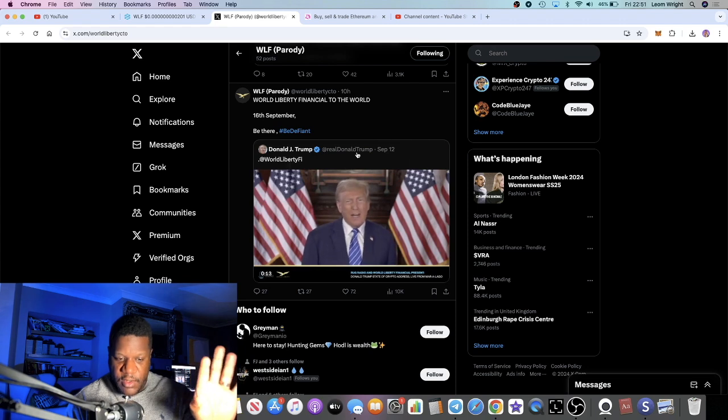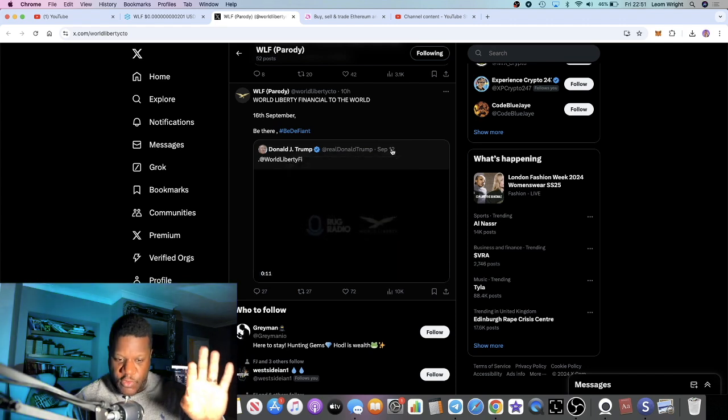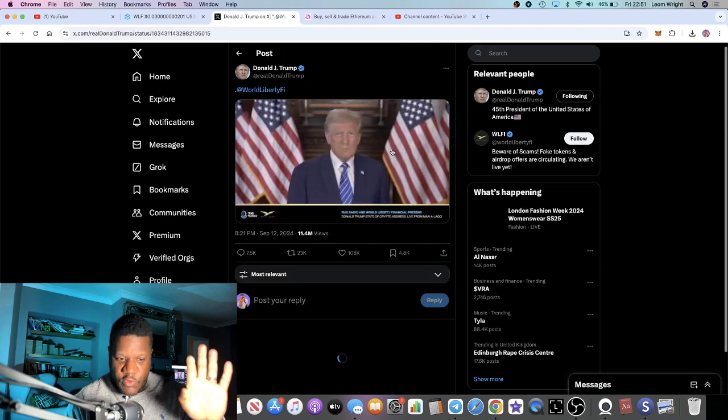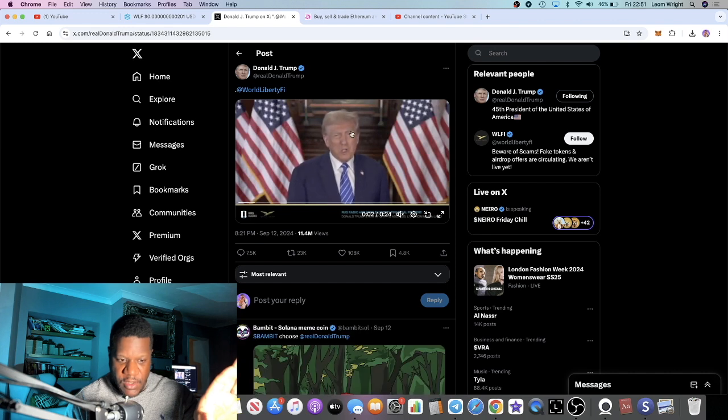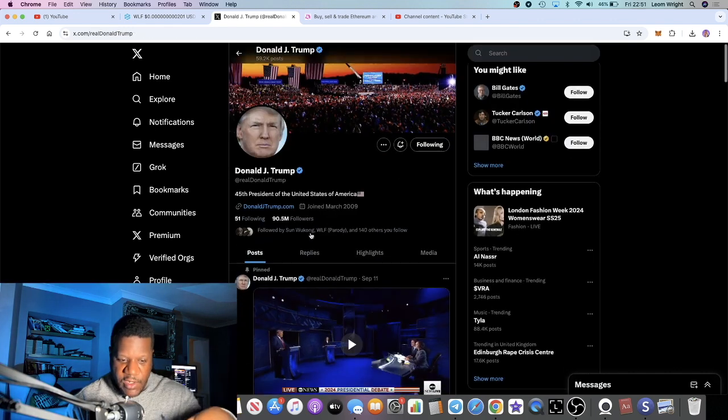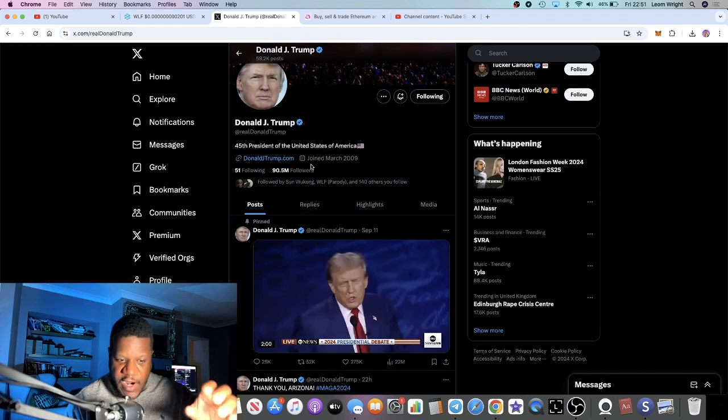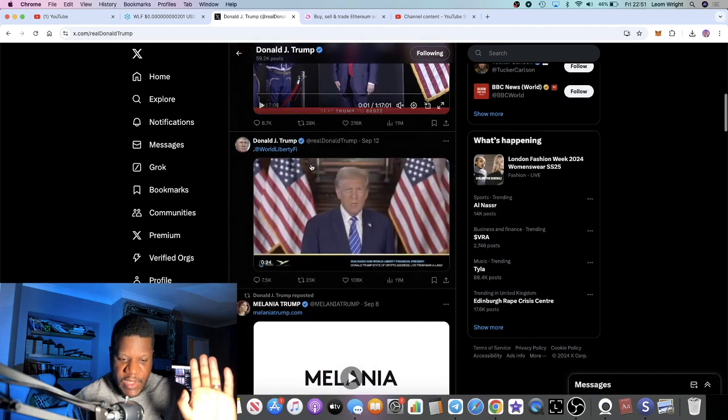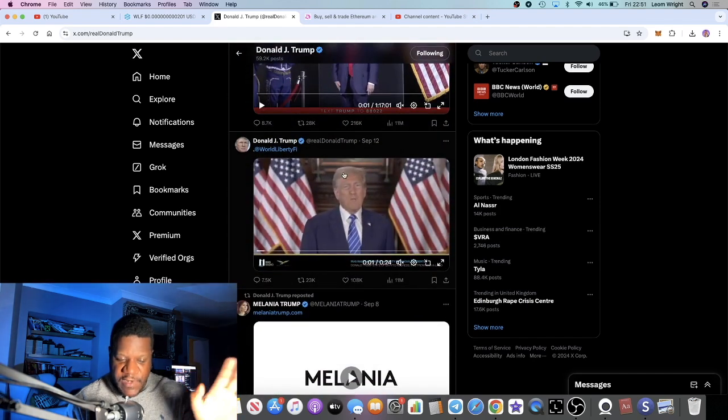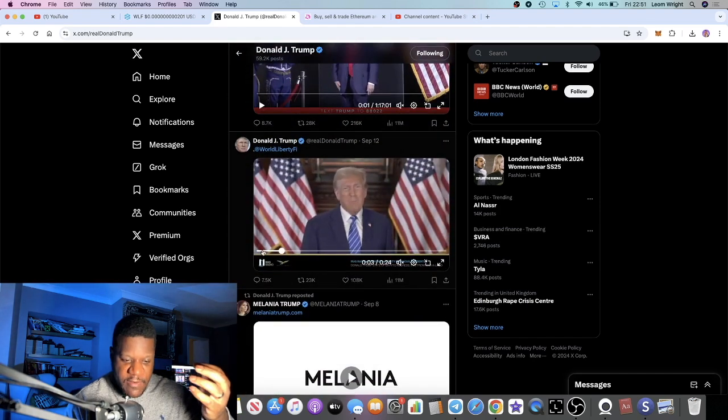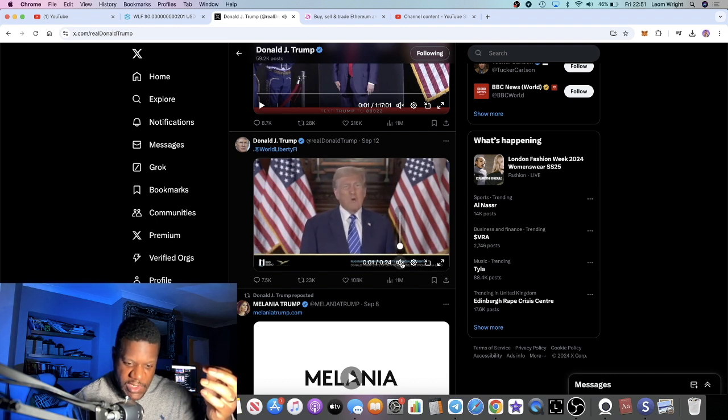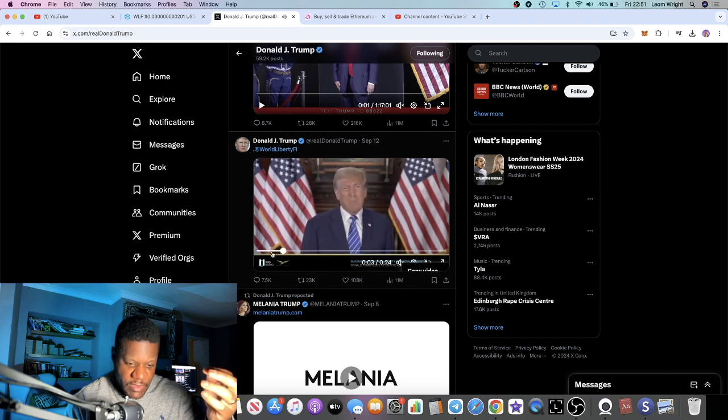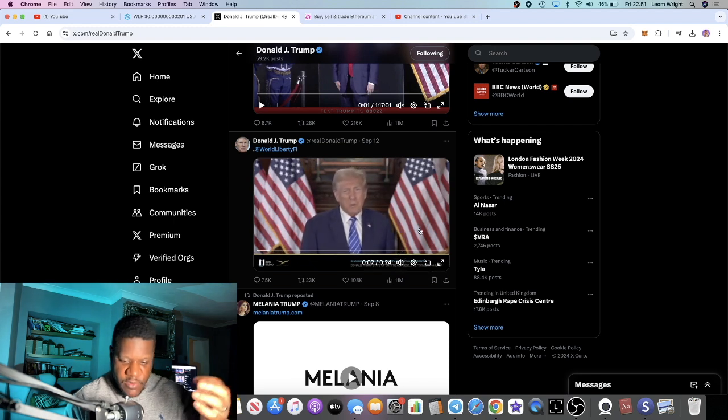However, this is actually official Donald Trump and he did talk about this on the 12th of September. It's actually on his official Twitter, 90.5 million followers. He posted this video about World Liberty Finance. Let's take a quick listen of what he says here.